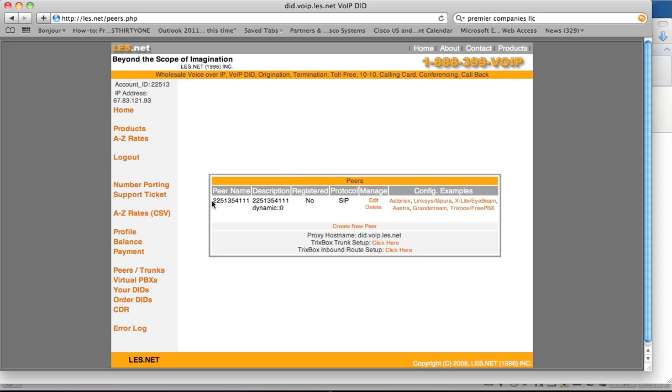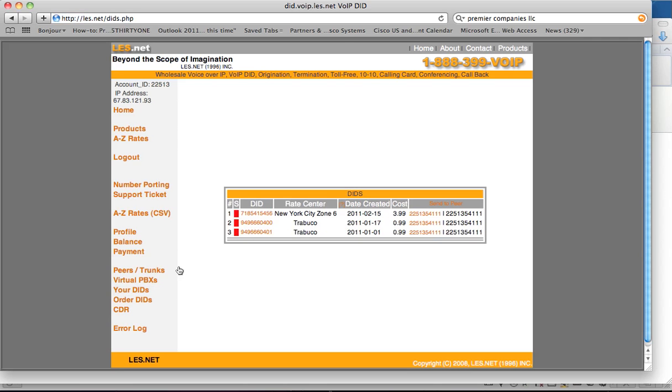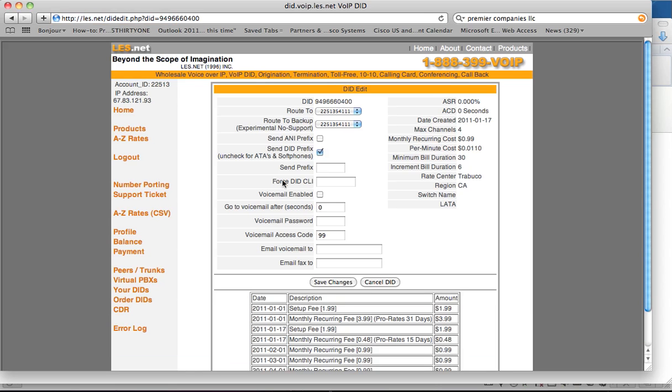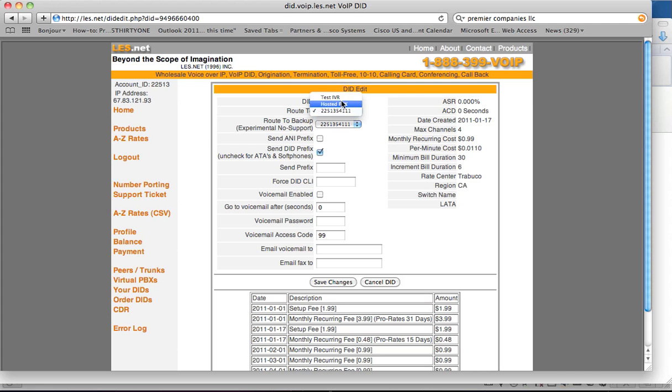So my username that I have here is, as you can see, a long list of numbers. When you go back to your DIDs down here, you want to make sure that your DID is being routed to that peer name that you have.